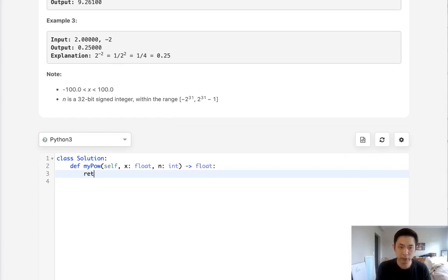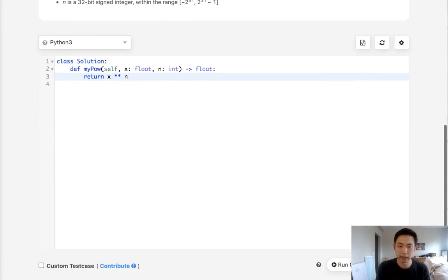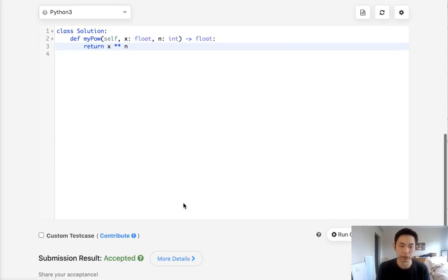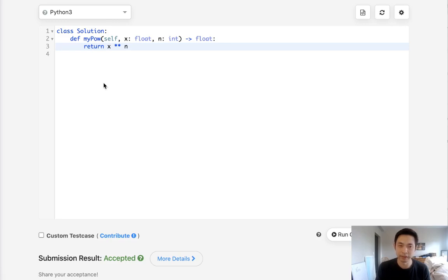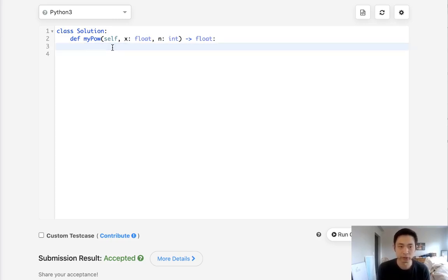Now, if you see this problem, the very first solution might just be to return x to the power n using the built-in operator. And that works. We solved it. But apparently this is considered cheating. How can we do it ourselves using the code?